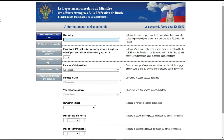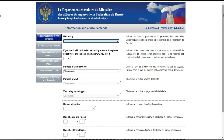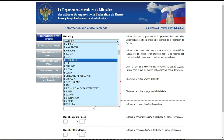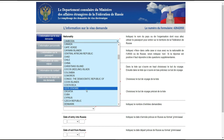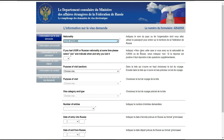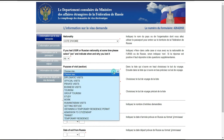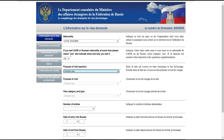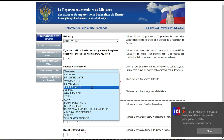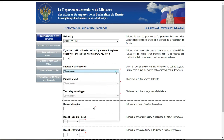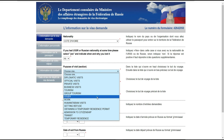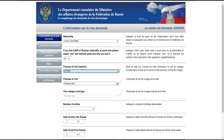C'est ici que se trouve la partie importante, essayez de bien regarder pour ne pas vous tromper. Pour la nationalité, je mets Côte d'Ivoire. Ensuite, ils demandent si vous avez eu la nationalité de l'URSS ou de Russie — sinon indiquez non. Nous sommes ivoiriens, donc non. Pour le but du voyage, choisissez dans la liste : comme nous sommes là pour les études, on met 'Visa Étude'. Le but, c'est étudier.